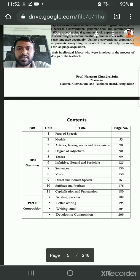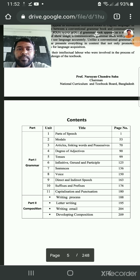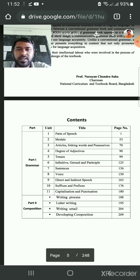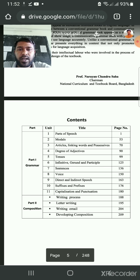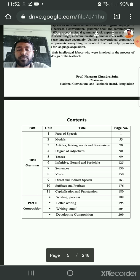Good morning, my dear students. Hope you are healthy and well by the grace of Allah. I am Muhammad Ismail Hossain, assistant teacher in English, Atharia High School and College, Gulagban Silet.